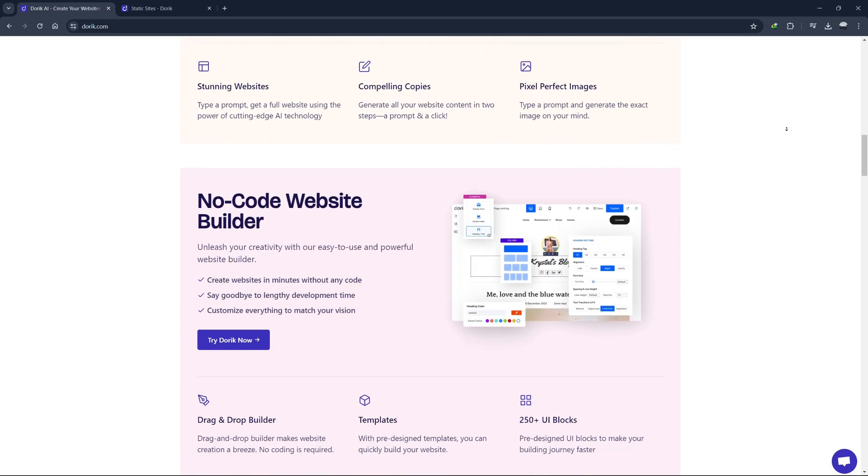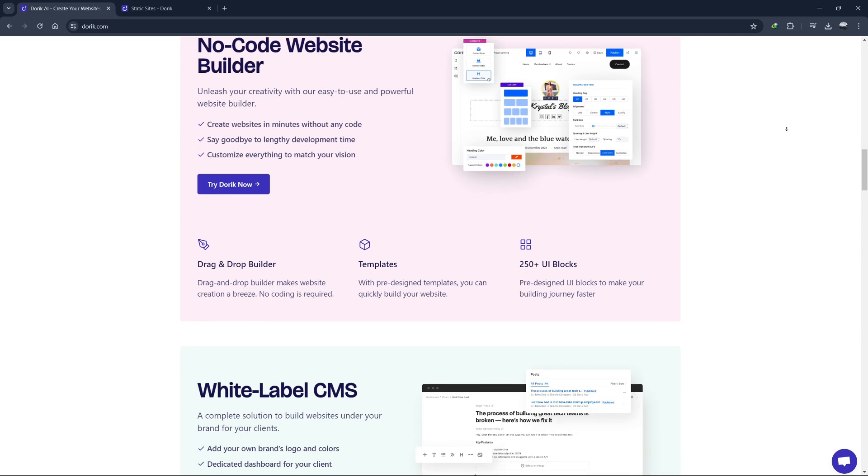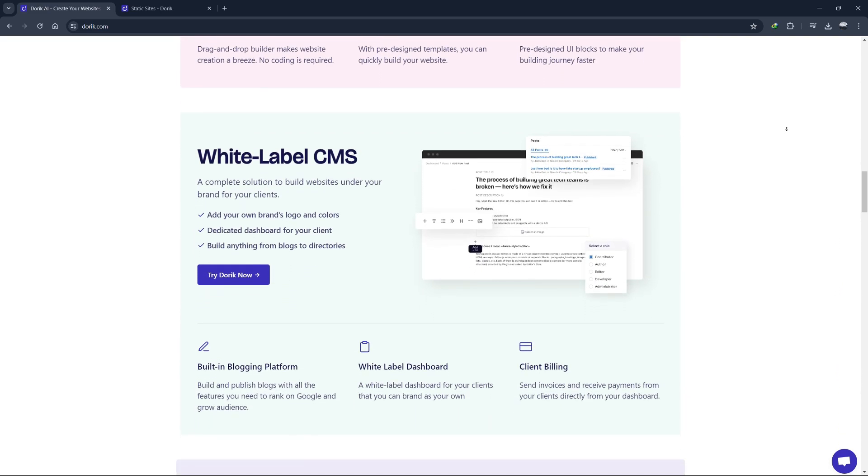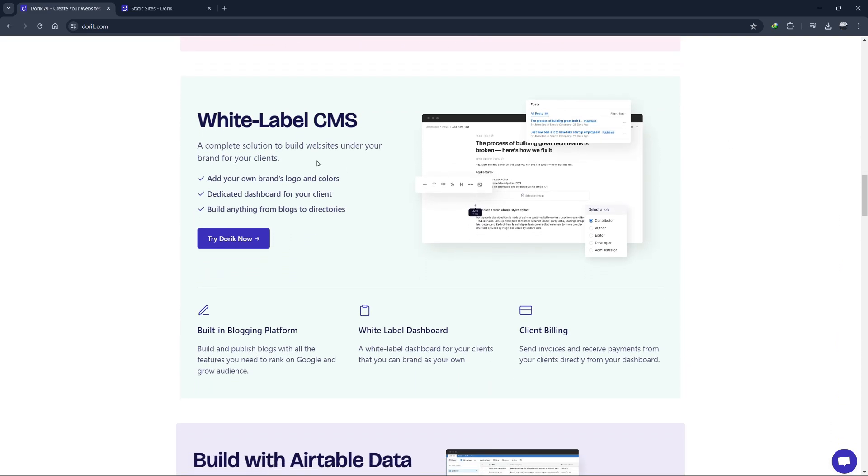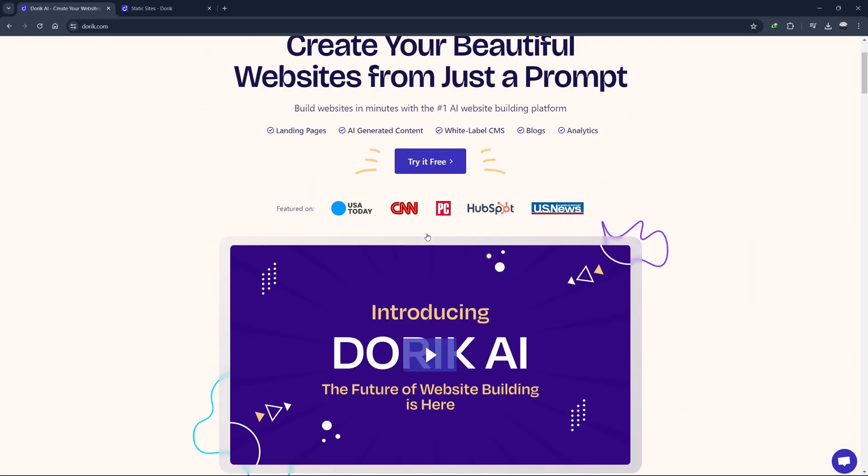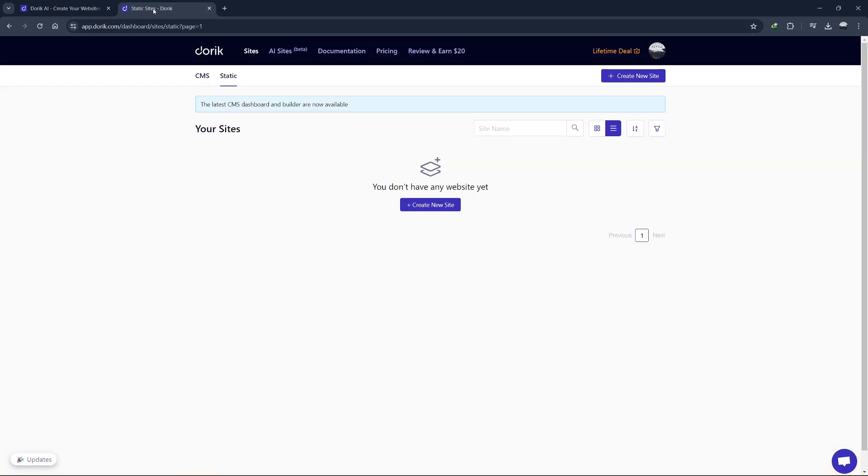First, let's head over to Doric's website by using the link in the description. You can sign up for a free account or choose a paid plan depending on your needs. Once you have an account, log in and you'll be taken to your dashboard. The dashboard is where you can manage all your projects.